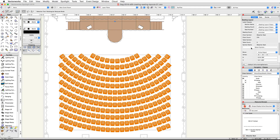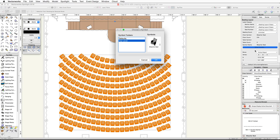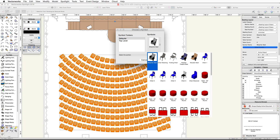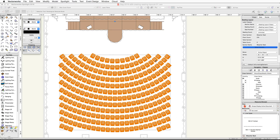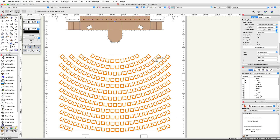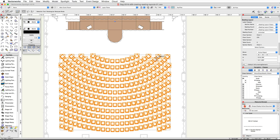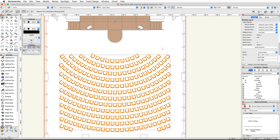Now let's choose a chair symbol. Scroll down in the Object Info palette and click the Select Symbol button. In the Choose a Symbol dialog, select Defaults under Symbol Folders and click on the symbols thumbnail. Choose Chair 4 and click OK.